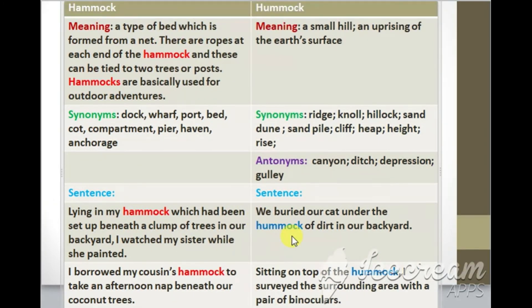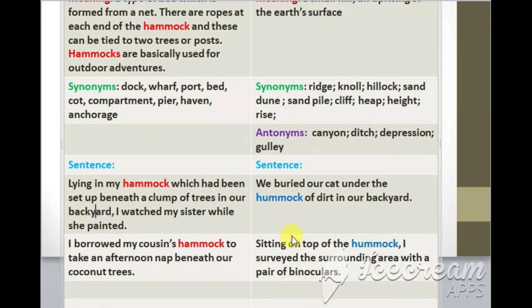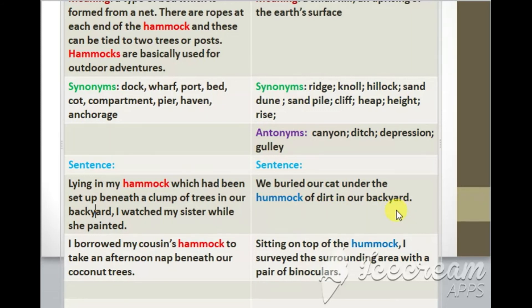Now we will take a look at two sentences using the word hummock. Sentence number one: We buried our cat under the hummock of dirt in our backyard.